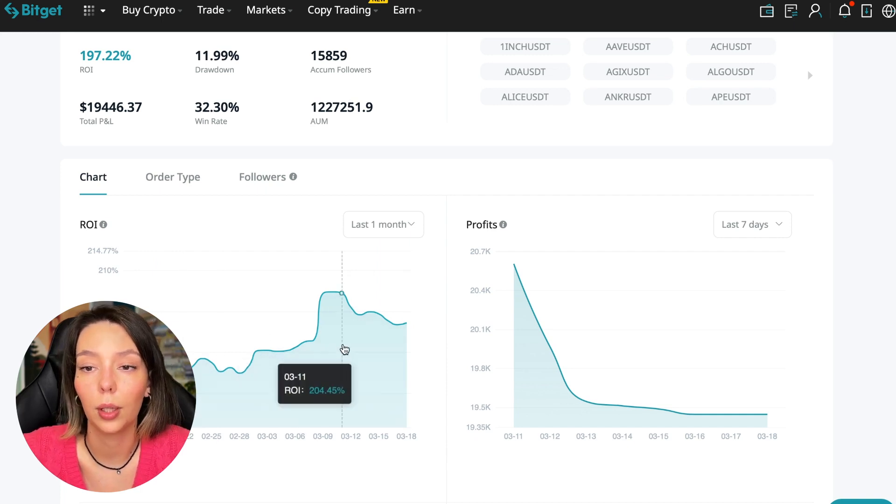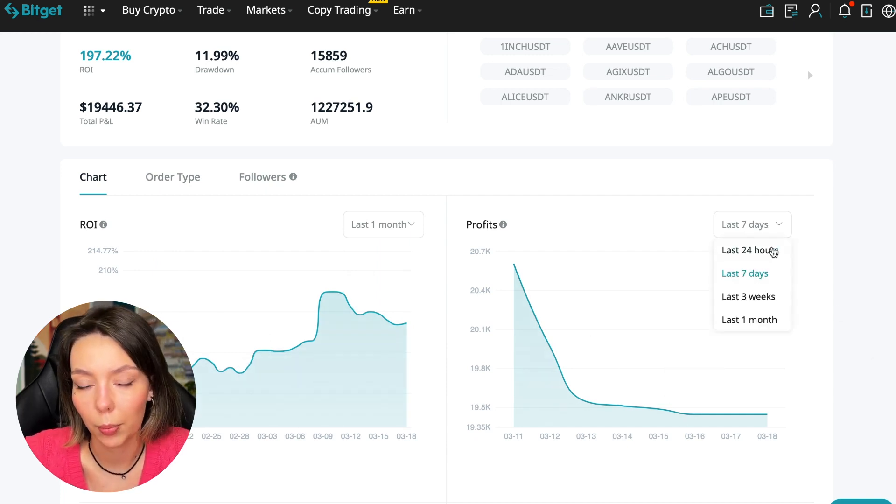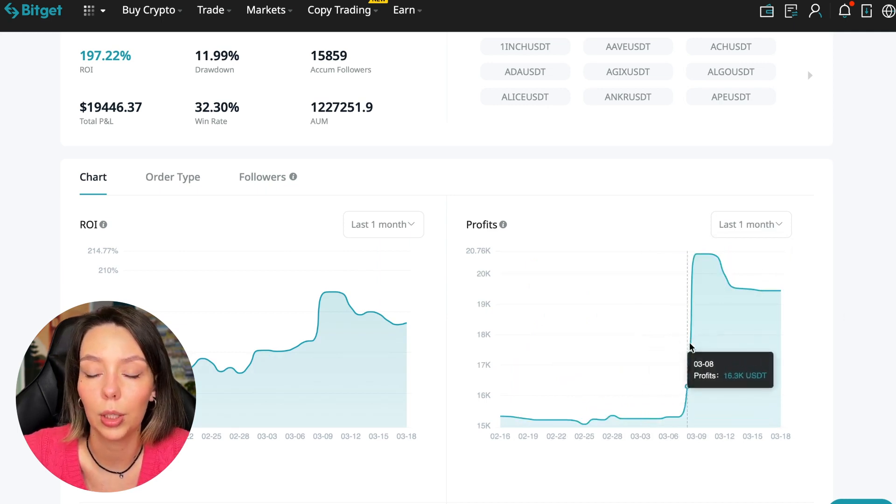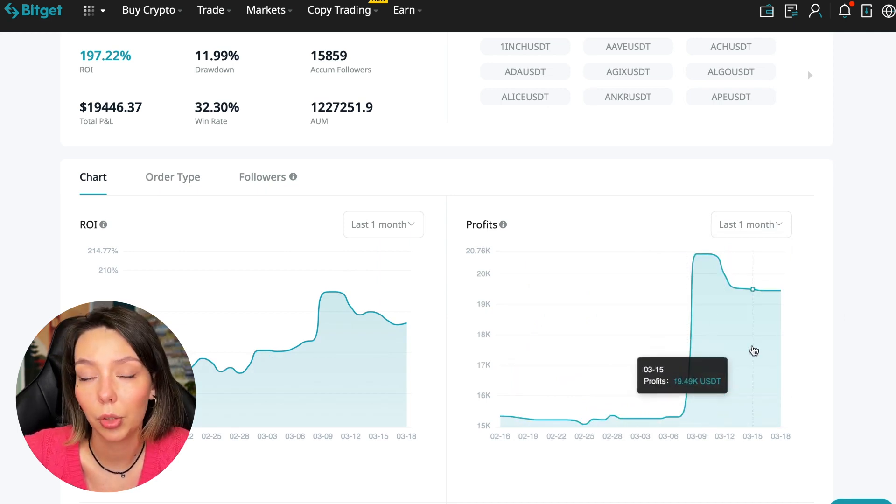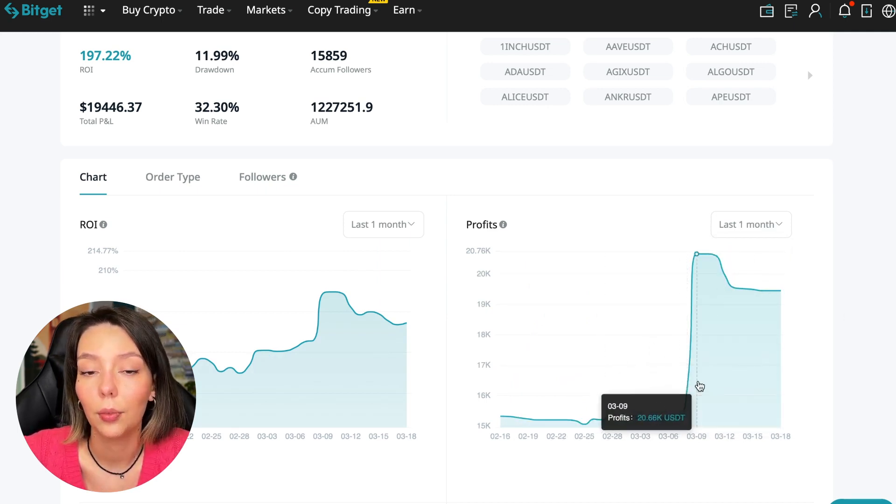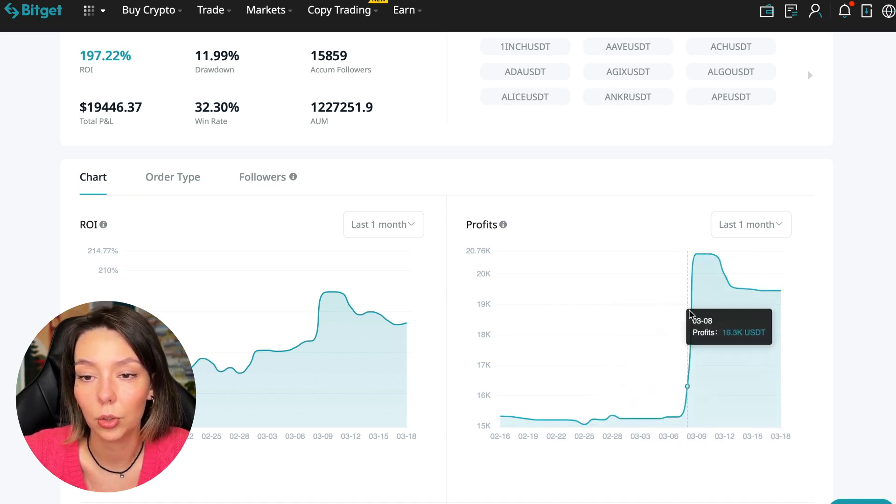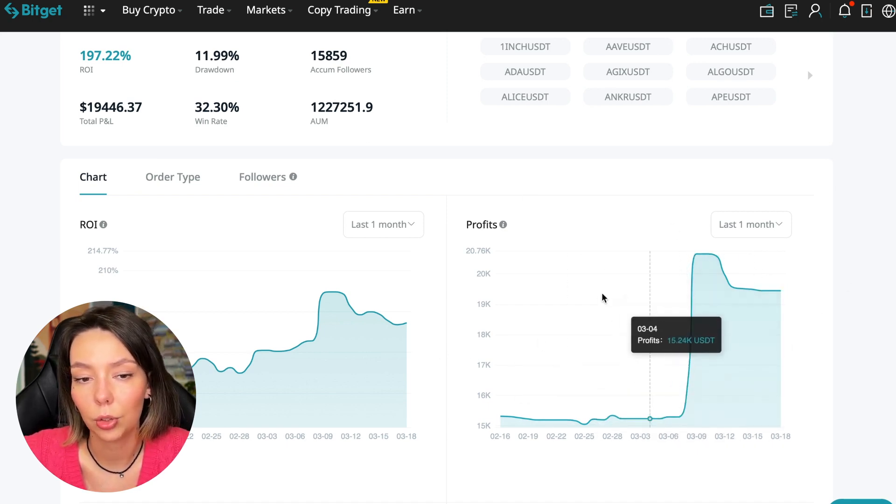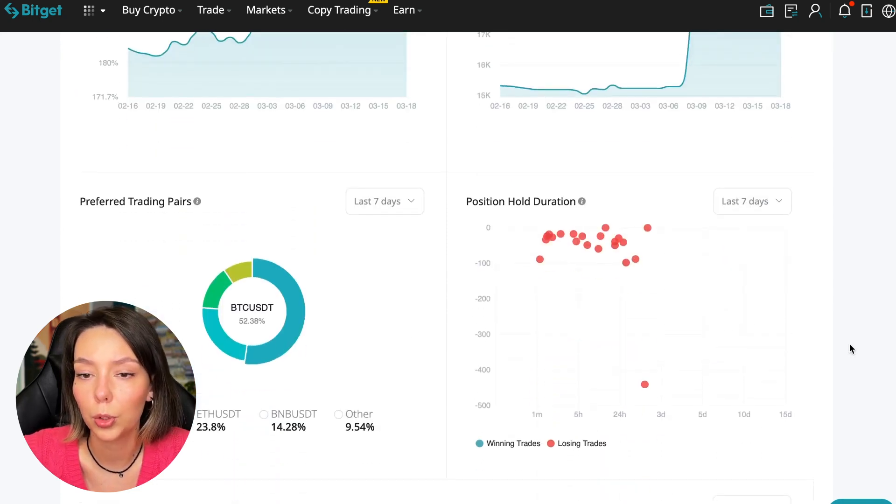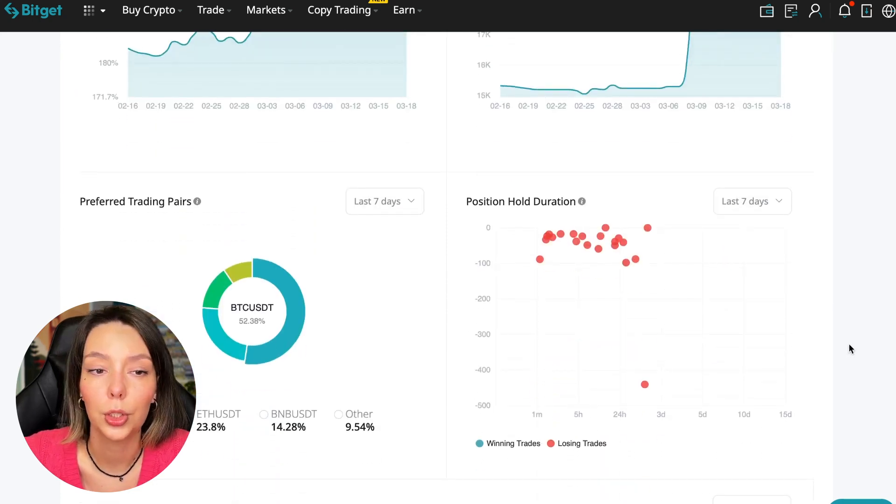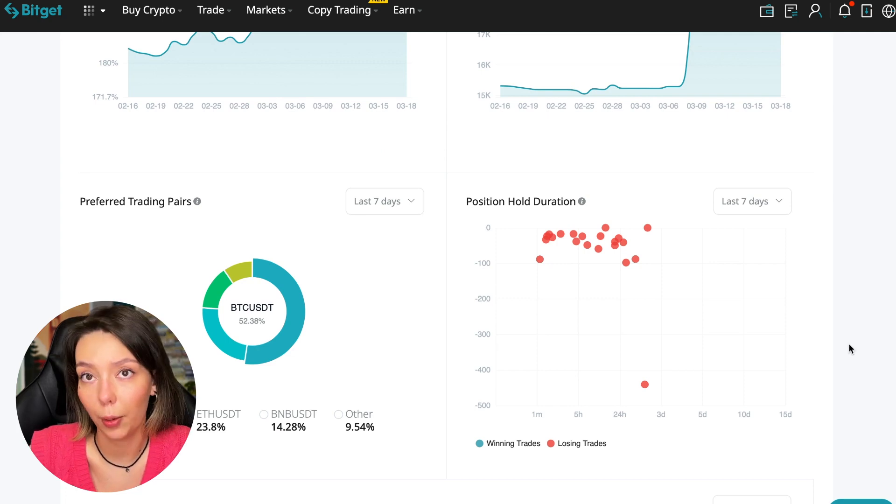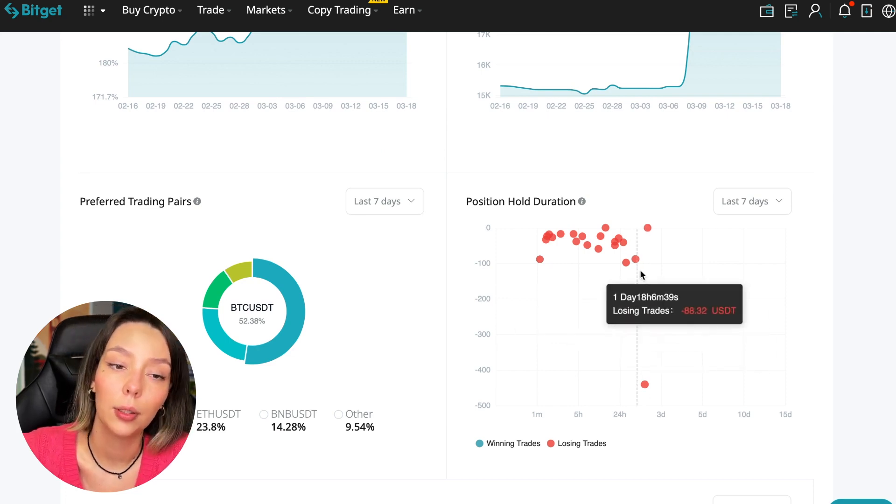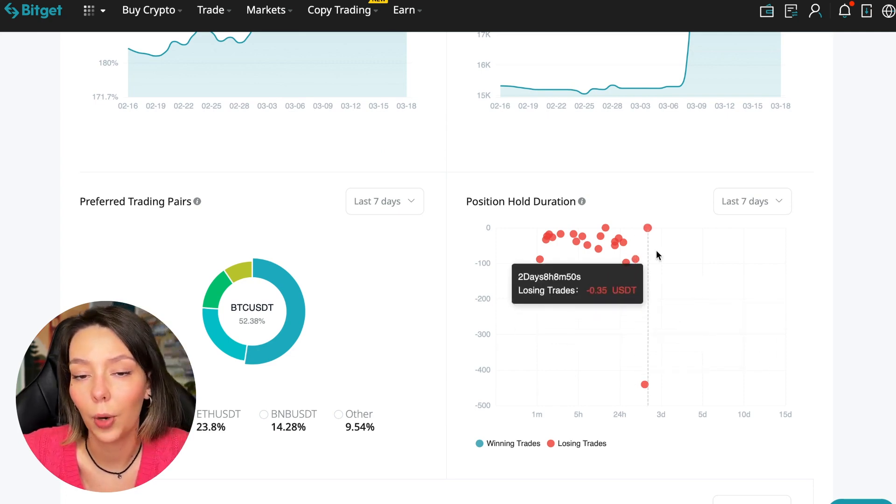Here we can see on the chart the ROI for the last seven days, for the last month, how the balance of subscribers grows. Sometimes it reaches 200%. We can see the profit for the last months - when Bitcoin started to take off, this trader made the main profit.